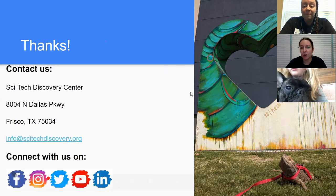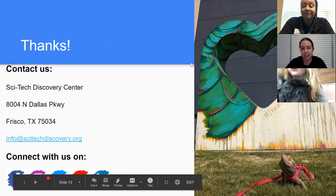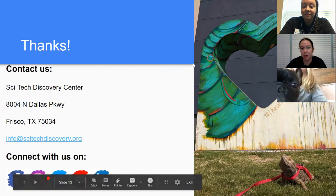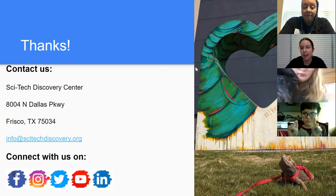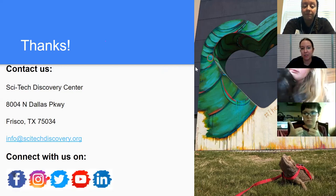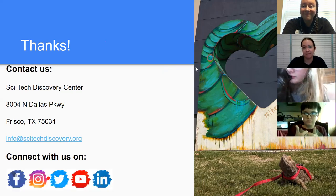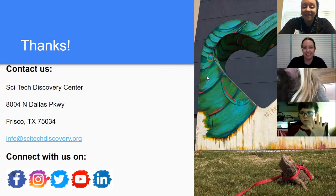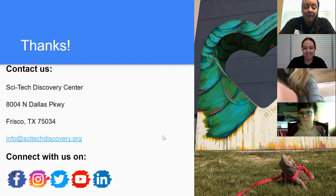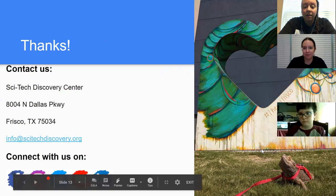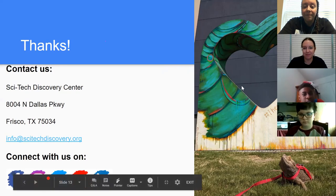Thank you guys so much for joining us. We're going to end the recording now — hope you had fun and have a good rest of your Earth Day. Bye!